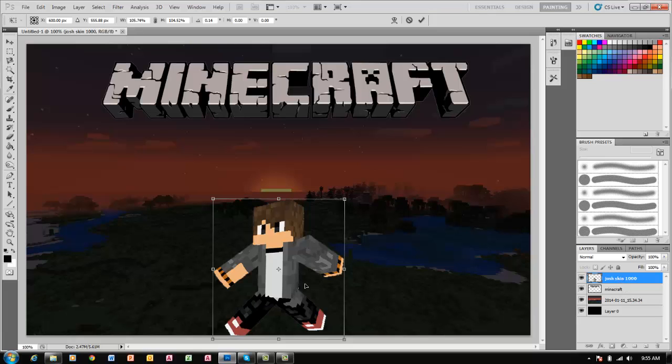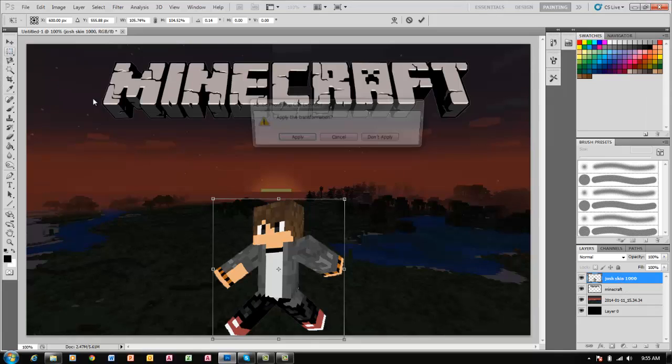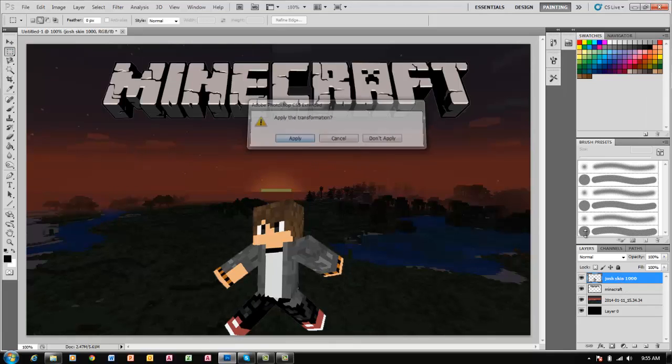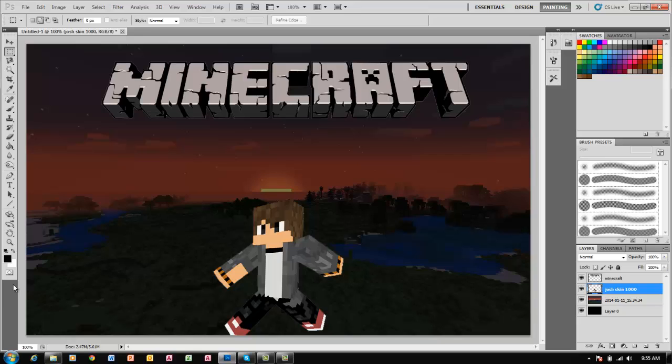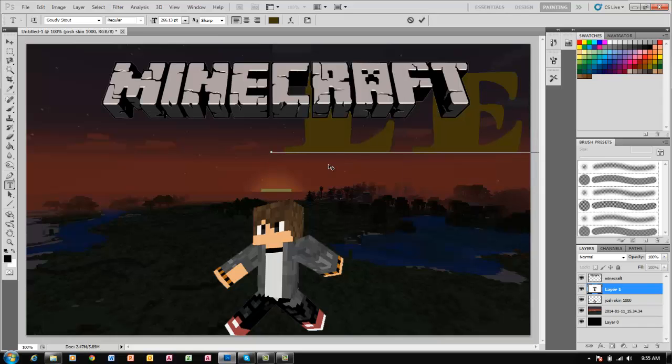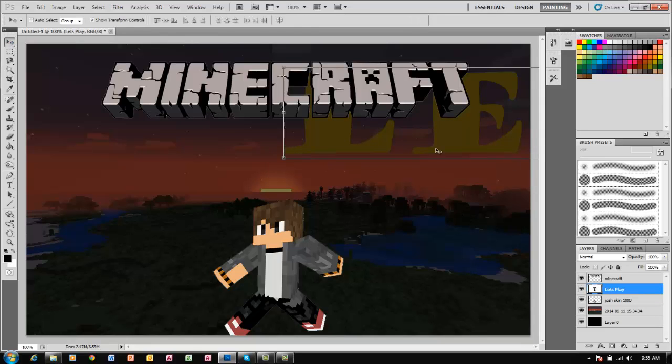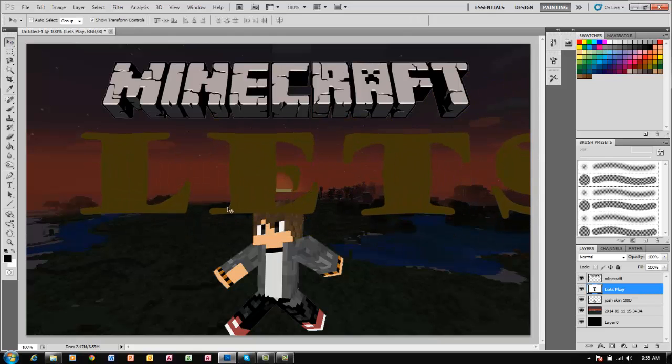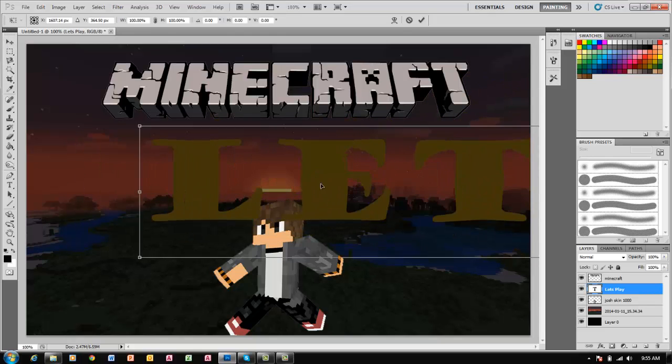Now it's time for the text. I'm going to put that behind because some of the text might be going over it. This will be the Let's Play, so I'm just going to name it Let's Play.